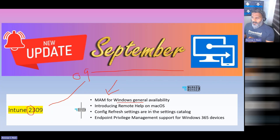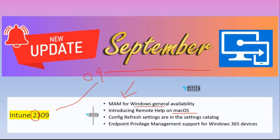For macOS, there is a remote help option coming — we'll cover that in the later slides. Also very important is the Config Refresh feature, which is very helpful for many operational scenarios.